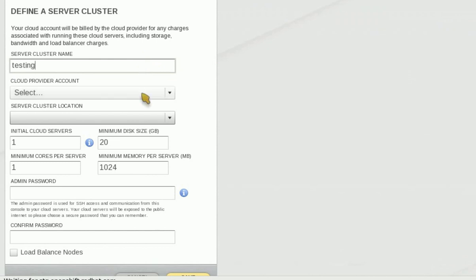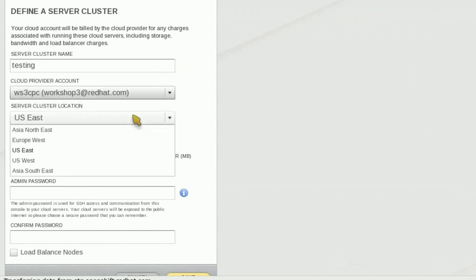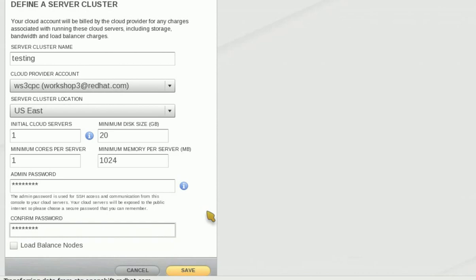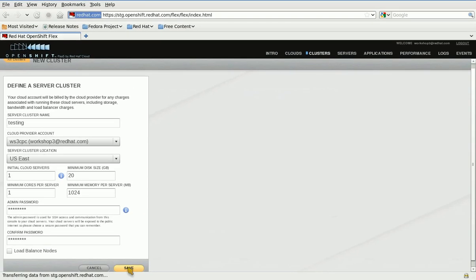OpenShiftFlex will use the secret key and access key that I've defined for this cloud provider account when provisioning cloud servers. I'm going to select the default options for cluster location and the characteristics of my cloud servers. The admin password that I'm providing here is used to SSH into the cloud servers as admin.